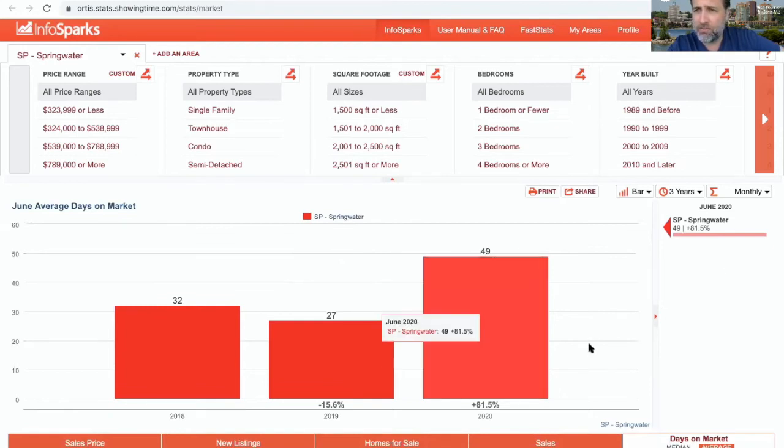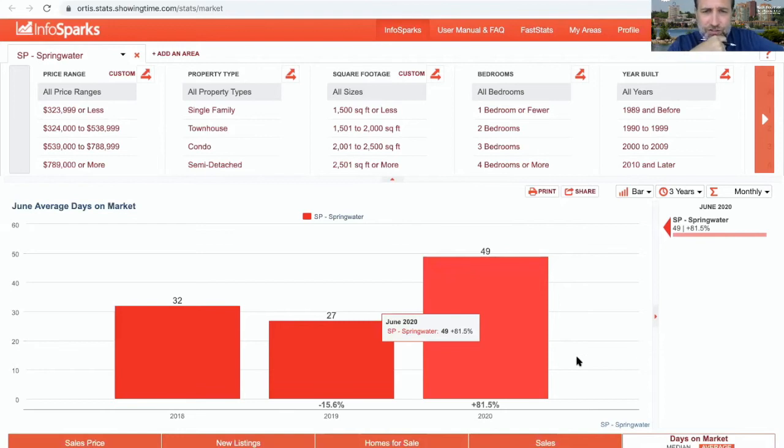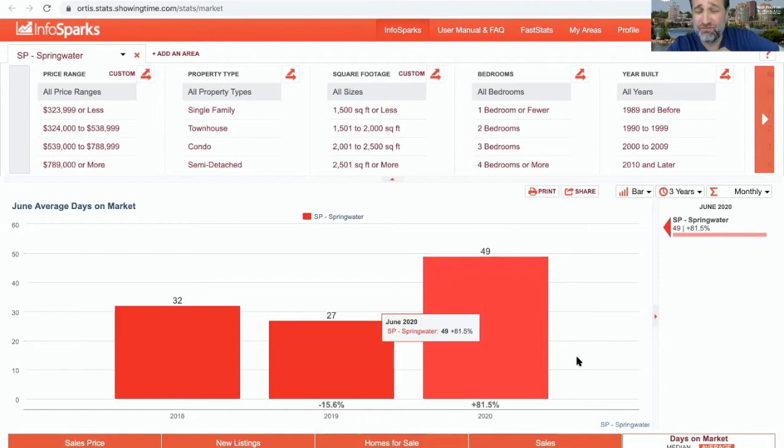Month to month, this is a really telling number: 49 days on market in Springwater. That's a huge number. It's almost an 82% jump from last year. Average days on market, 27 days last year versus 49 days.